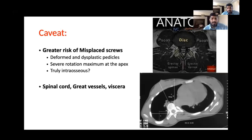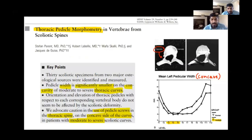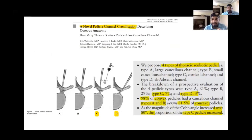The difficult thoracic pedicles are normally D3, D4 on the concave side, as mentioned in literature, which talks about thin or dysplastic pedicles on concavity in deformities. Pedicle width is significantly smaller in concavity of moderate to severe thoracic curves. The advice is to be very careful and to understand the anatomy well before you insert the screw.